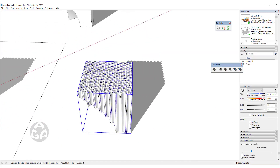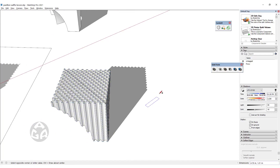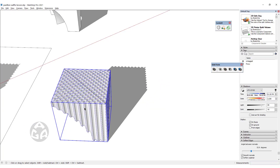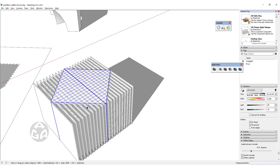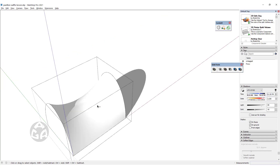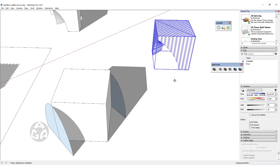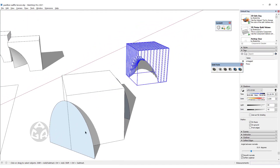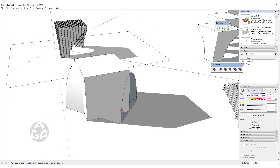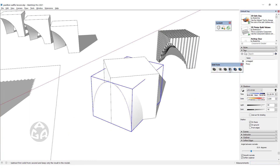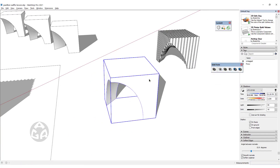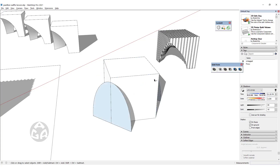There are also other ways to create the final form. Let me undo what I just did — I made a copy and pasted it. Now I will push-pull this face to the other side, create a line, triple-click, and make it as a group. We will subtract it from the box, and this creates another alternative for the shape.